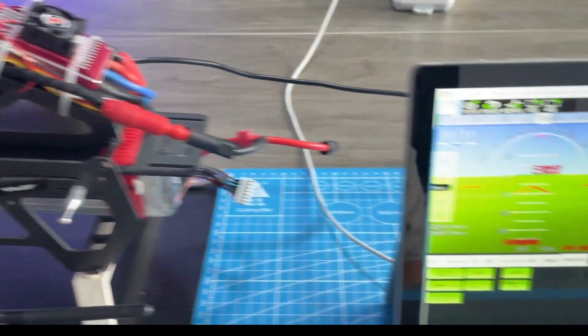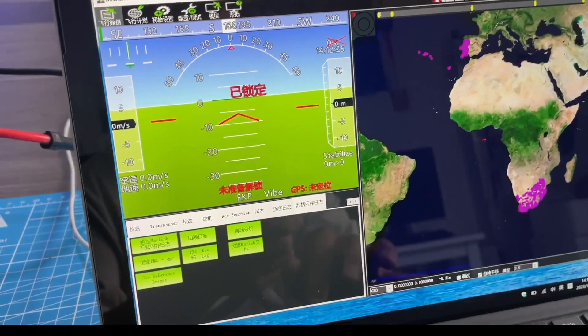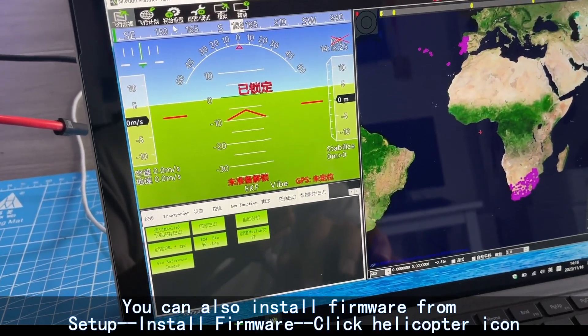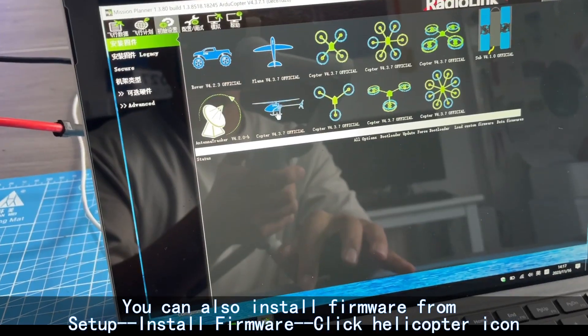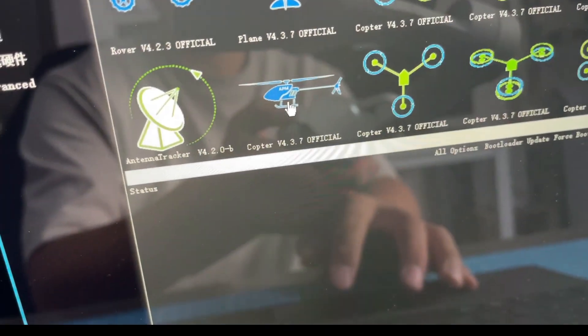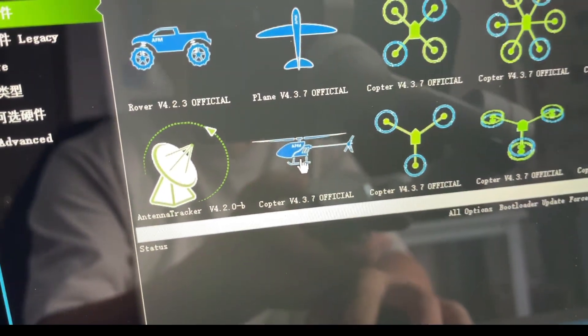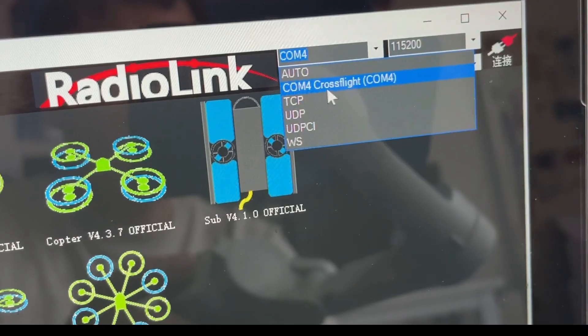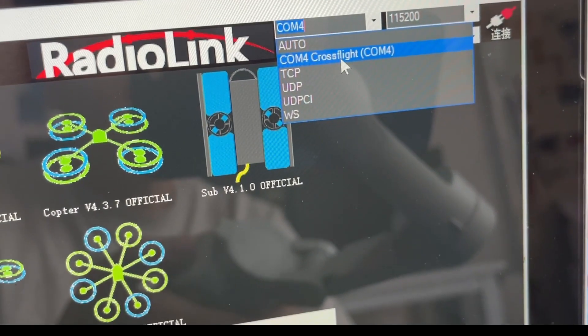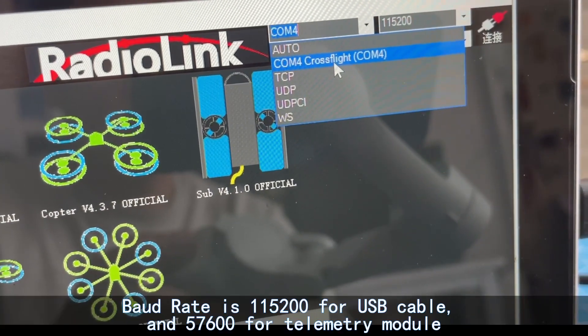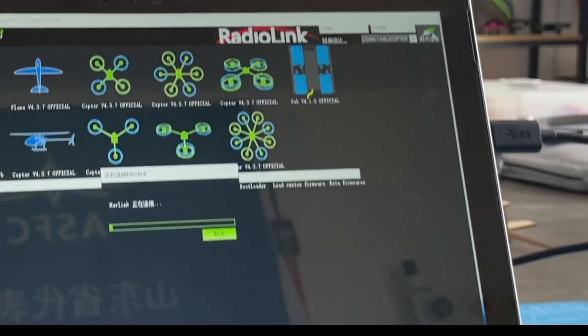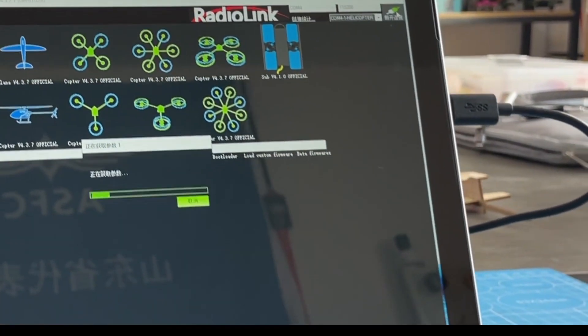Connect CrossFlight to the computer and click Helicopter icon here to install it. After that, choose the right component and connect. Connect it.